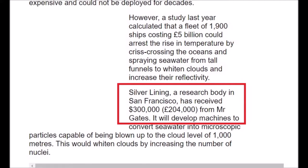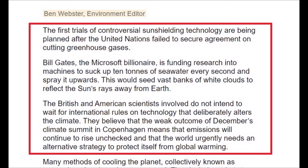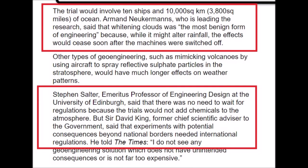Remember Bill Gates' statements this year? He's not involved in projects trying to block out the sun, but he has been over the last 12 years. It's happening, but it's not happening. They're doing it, but they're not doing it. People are getting paid, but they're not getting paid. And let's not forget the bypassing of governments and regulation. It's not governments going past international rules — it's British and American scientists who do not intend to wait for international rules on technology that deliberately alters the climate. They just decided to do it in 2010, without waiting for any regulation.